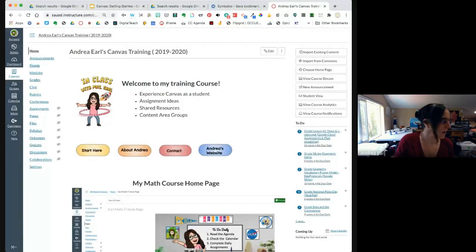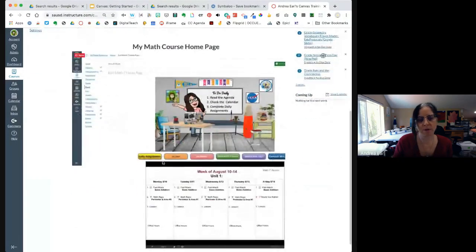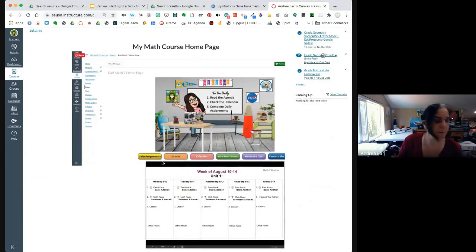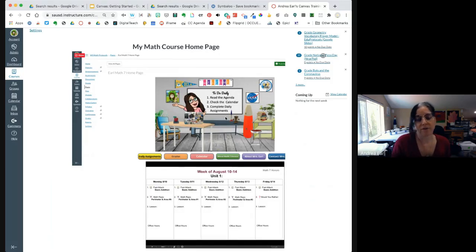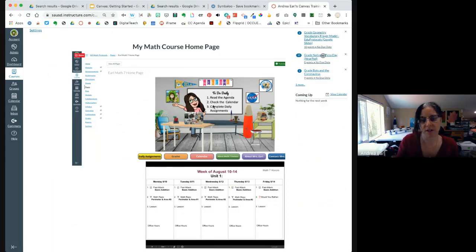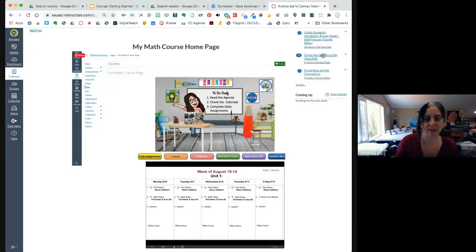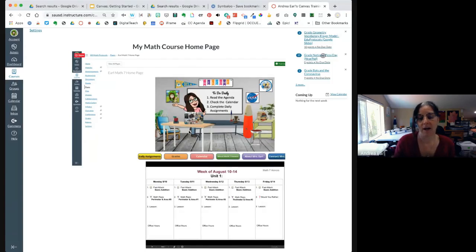Here is my training course home page. At the bottom is the home page I'm going to be using for my real course this year. Several people asked about that last time. I did do a bitmoji classroom because I wanted a fun background for my Zoom meetings — it's just an image. I did add directions for kids here. I've seen some really cool, super fancy home pages, but I don't have time for all that.